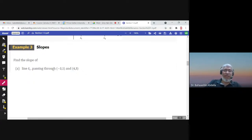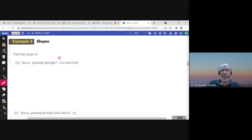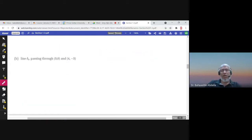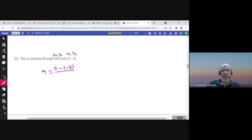To find the slope of a line passing through two points, call them (x1, y1) and (x2, y2). The slope would be y2 minus y1 over x2 minus x1. For example: 3 minus 1 over 4 minus negative 2, which is 2 over 6, or 1 over 3. In another example: 0 minus negative 3 over 3 minus 4, which is 3 over negative 1, giving a slope of negative 3.